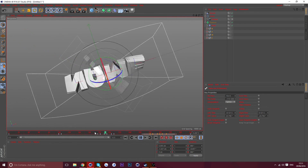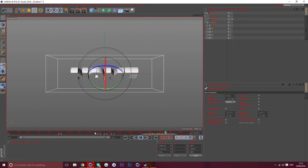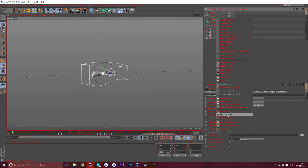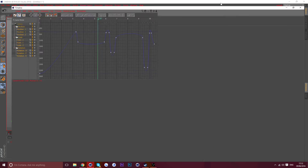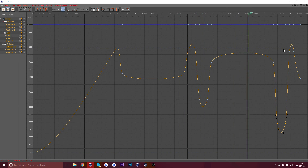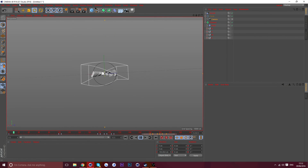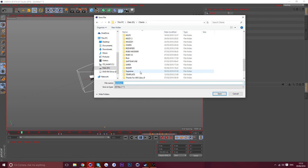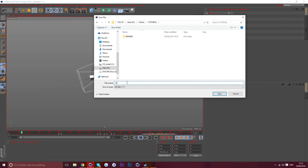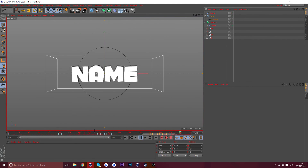Mess around with the camera a bit — it comes in too fast here and goes too far out. Move this up and move this down so it looks a little better. You might also want to save the file — go to File, Save As, save it as a C4D file in your folder so you don't lose it.